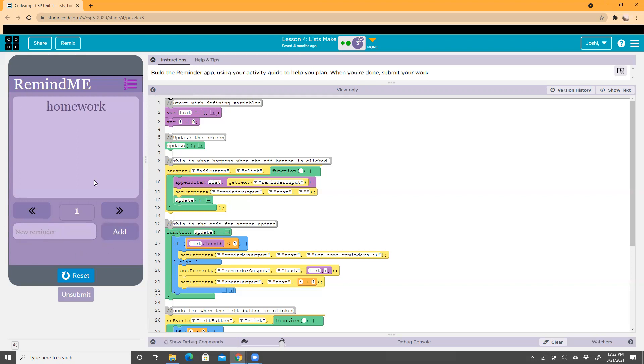Then it goes to the next page and it'll say 'homework'. I can add another one, like 'chores', and I click add.